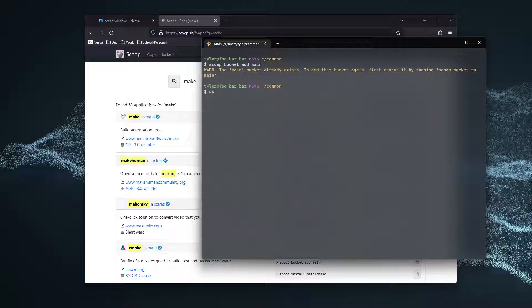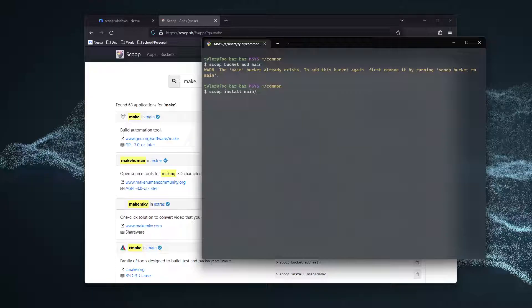Then, we can do scoop install main/make. And this will begin installing the make commands.